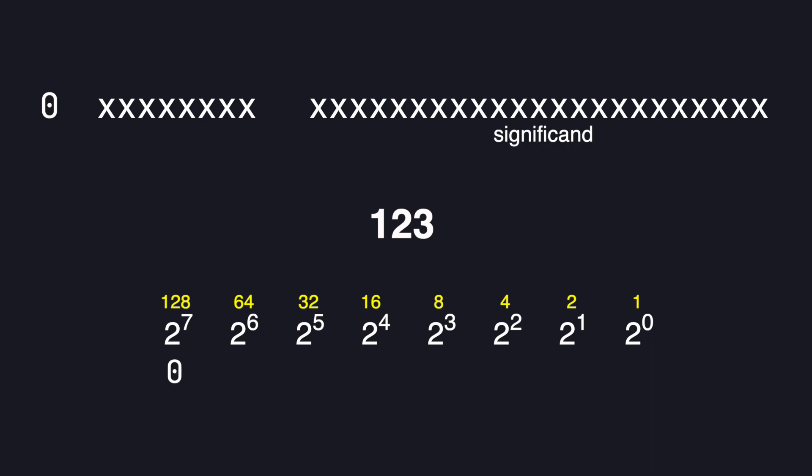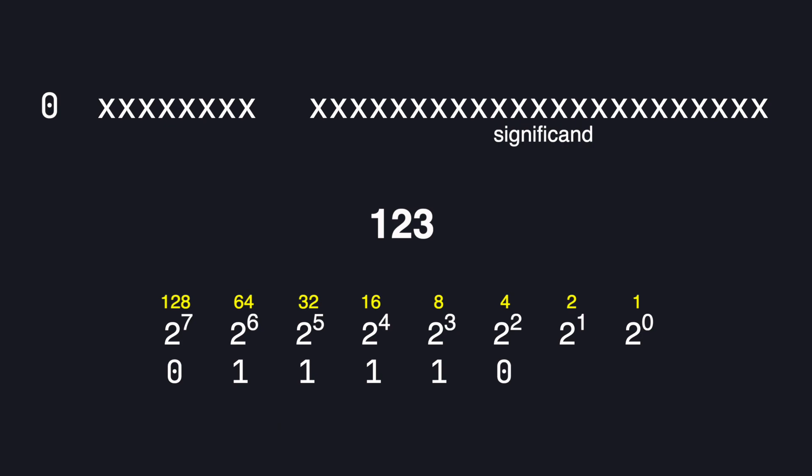So we start with a 0 because 128 is greater than 123. We can set a 1 at 64, 32, 16, and then 8. This gives us a sum of 120. We skip 4 because this would set our running total to 124. Instead we set 1s at 2 and 1 to get a total of 123.